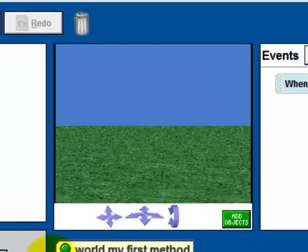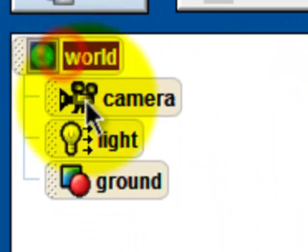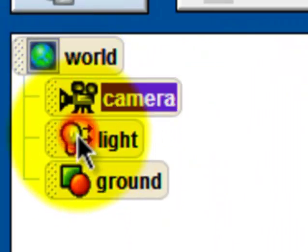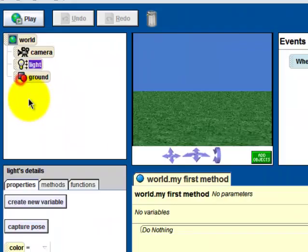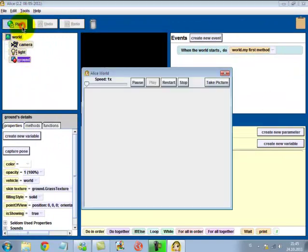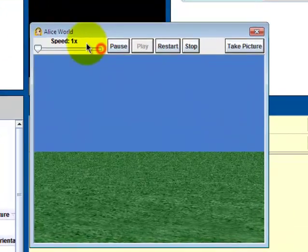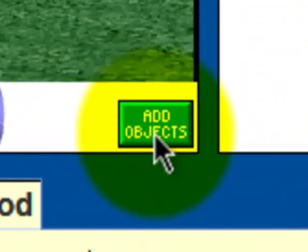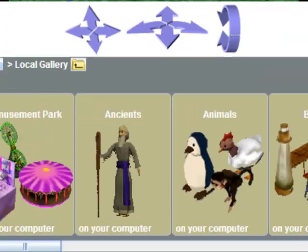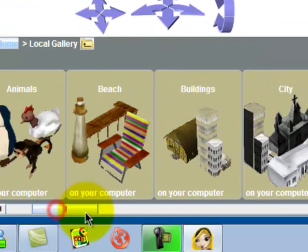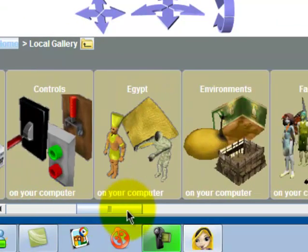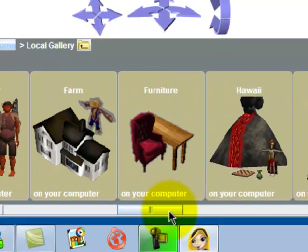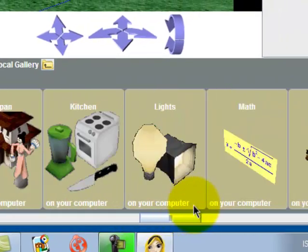Okay, so we got the world, the camera, the light, and the ground. We can go and play. As you can see, nothing's happening. So what we need to do is go in, add objects, and select something.